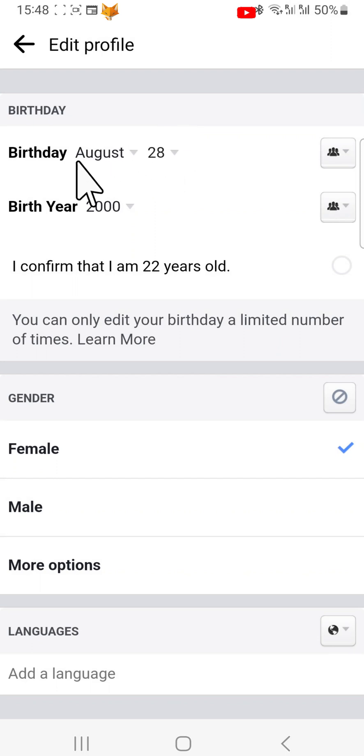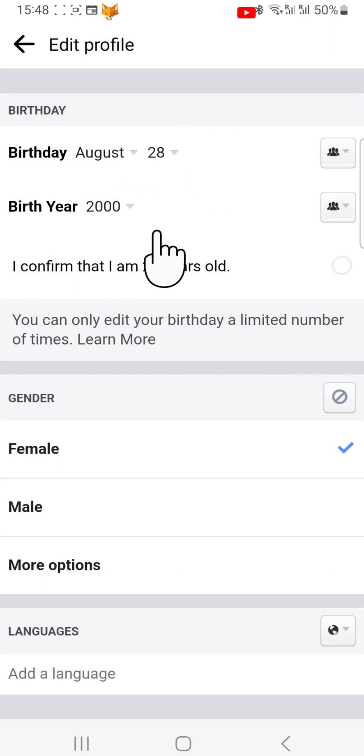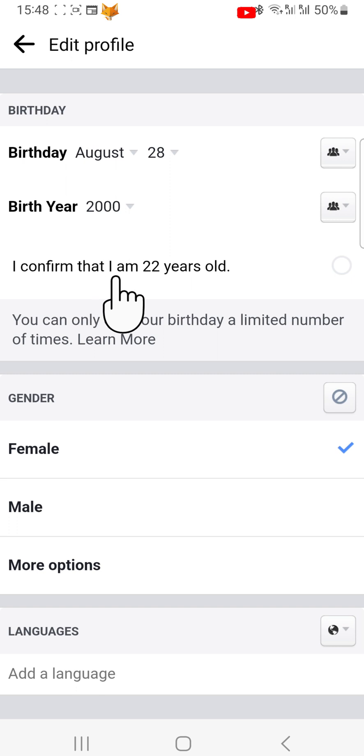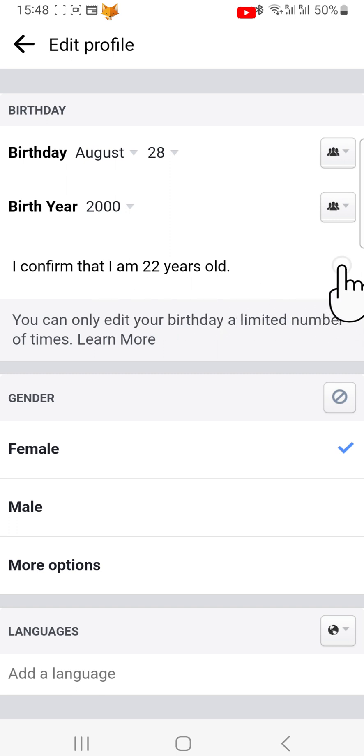Once you have changed the date, tap on the 'I confirm I am this age' checkbox. Then scroll down to the bottom of the page and tap Save.